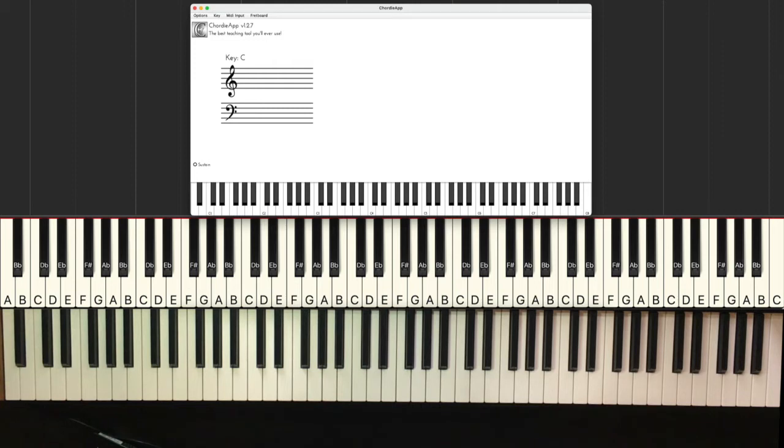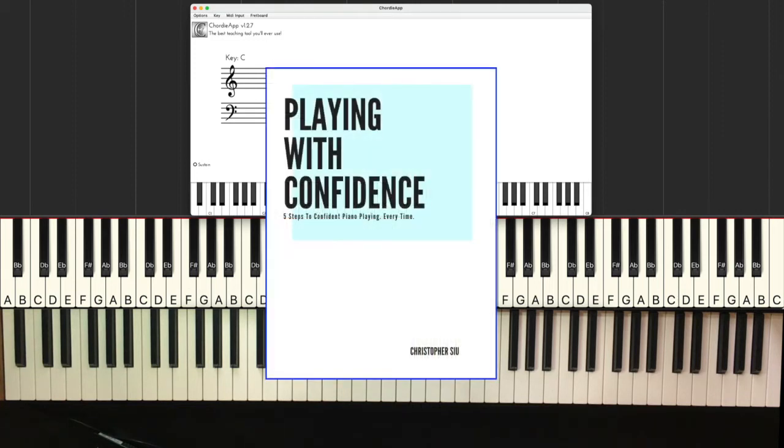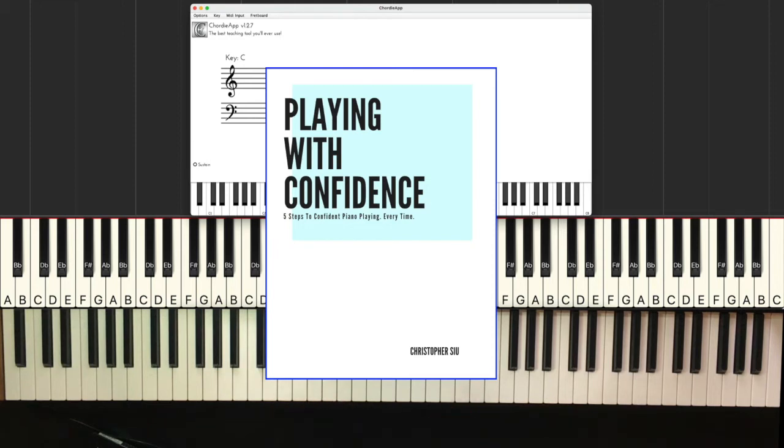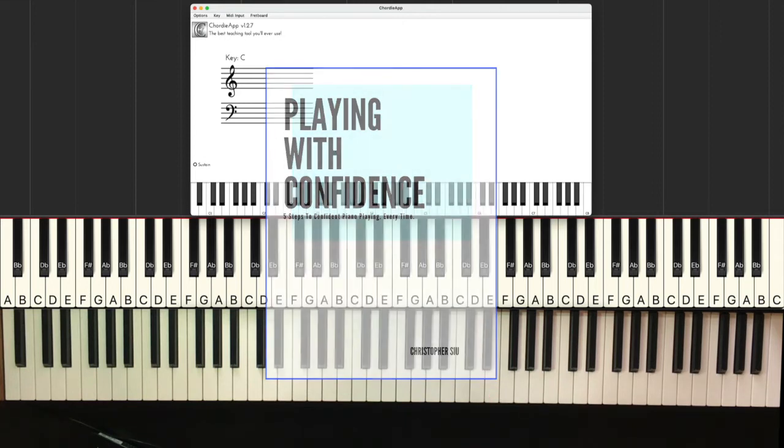Before you really do that though, I want to give you my playing with confidence guide. It's absolutely free, but if you're interested in taking your piano skills to the next level and understanding the foundations behind classic piano playing, then I want to give that to you as a gift for watching this video. It's totally free, so if you want to click the link in the box below it'll take you straight there.